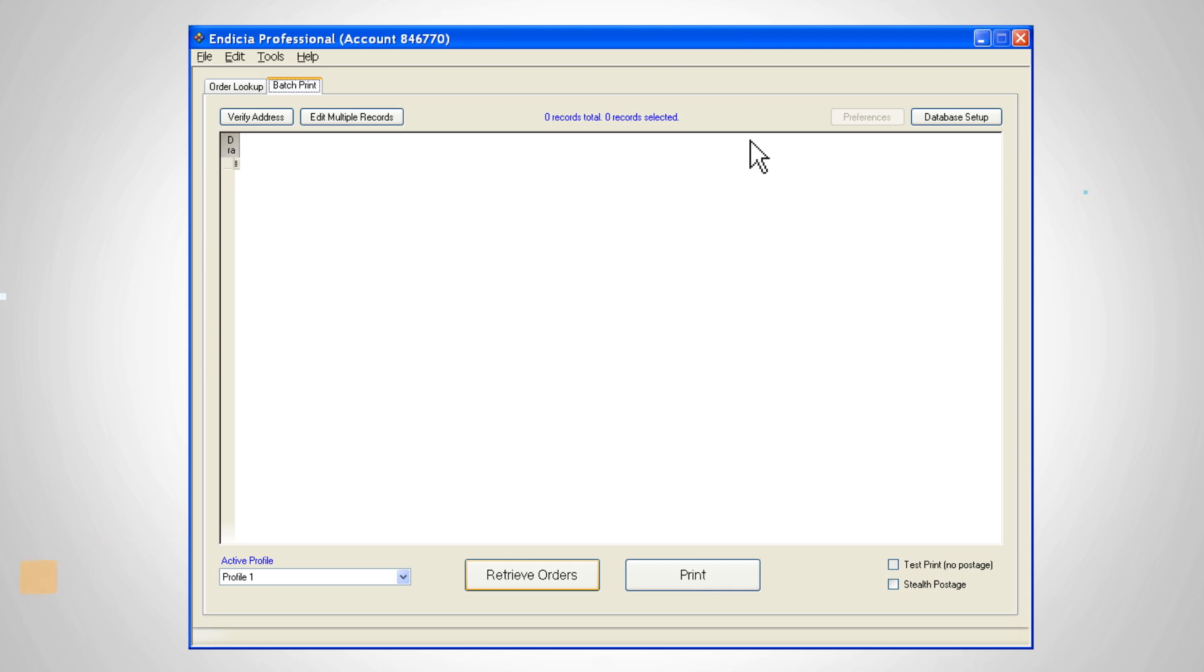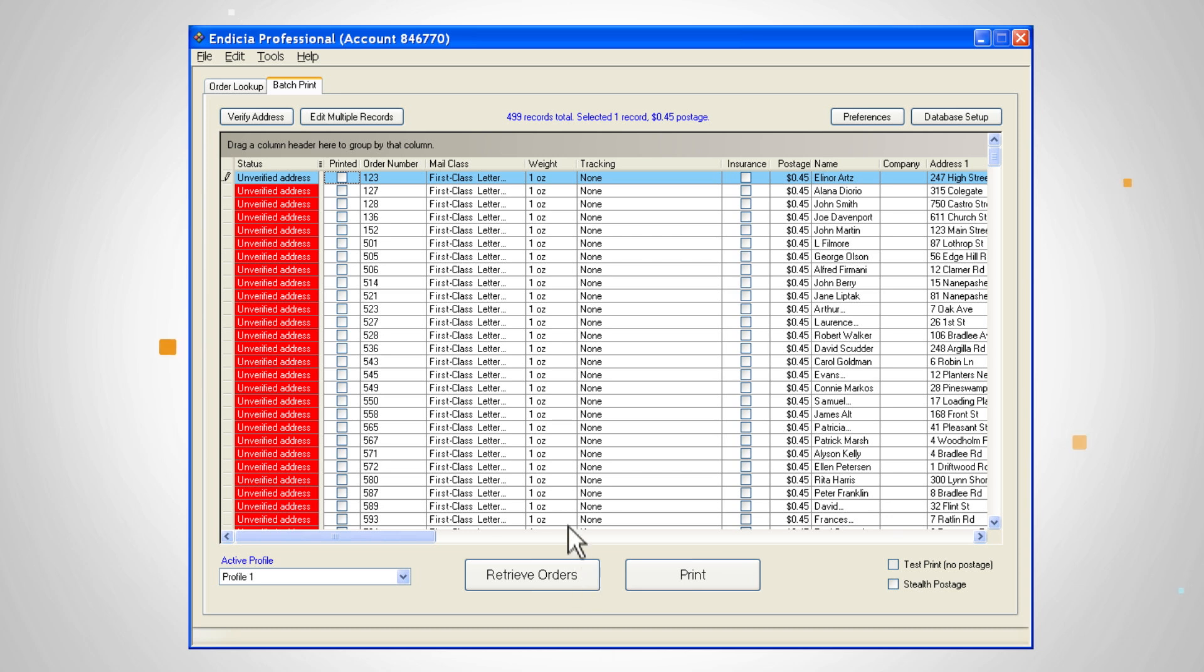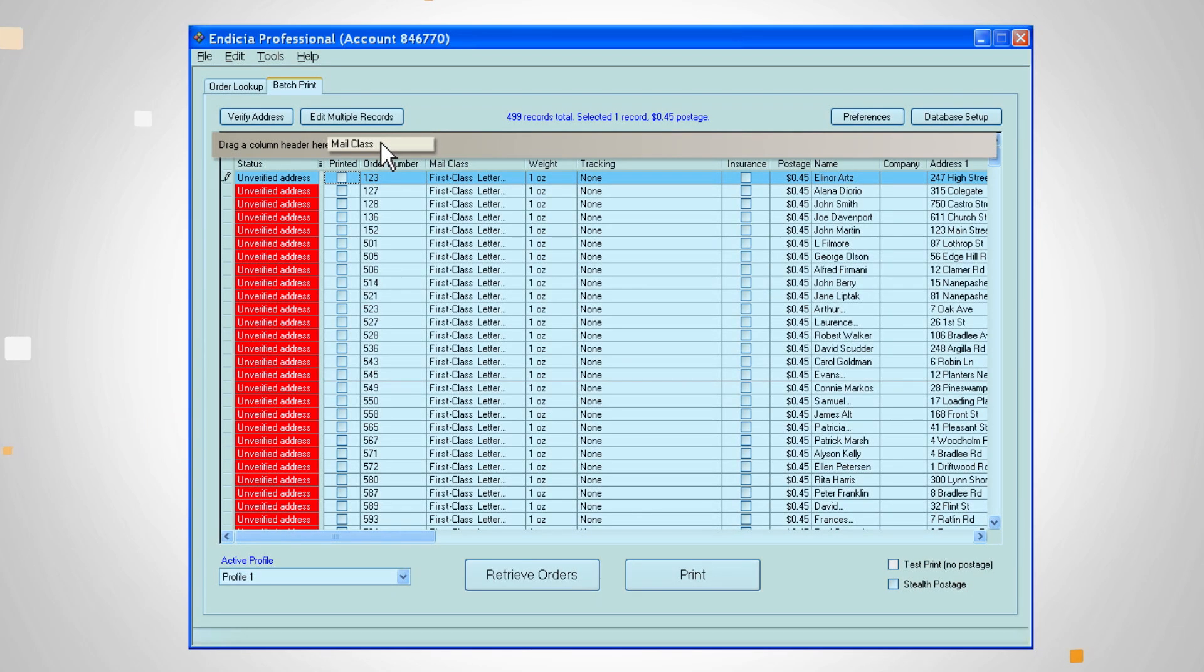Click on retrieve orders in the batch print tab to pull up orders within Endicia Professional. If you have a large number of orders, we recommend you verify only the addresses you're shipping to. Endicia Professional makes it easy to work with multiple records. You can sort the records based on category by dragging the column header here.